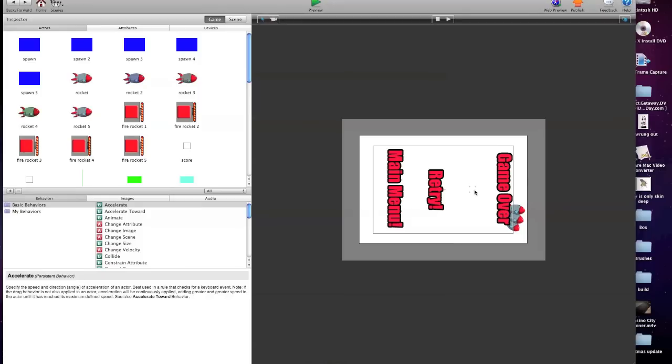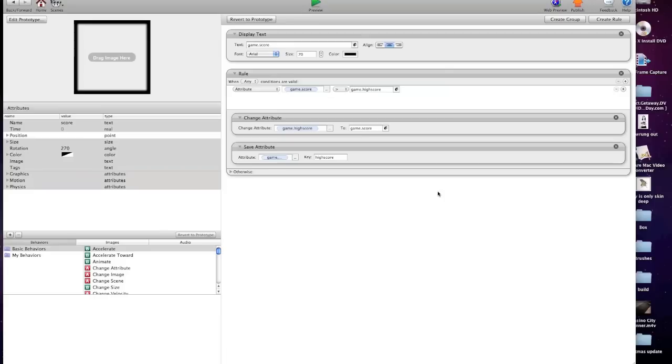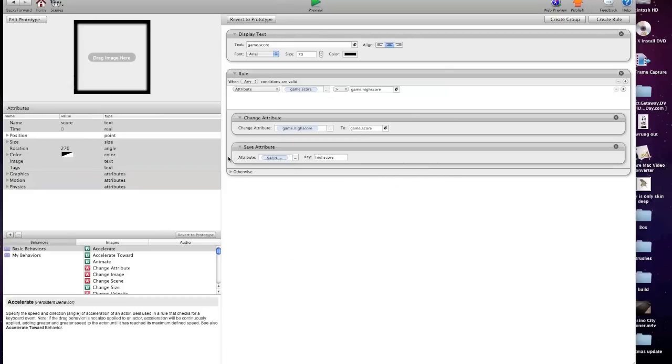In my game over screen, you get a display of what your score was that round. And in that score display, I've got the display text, the game score.